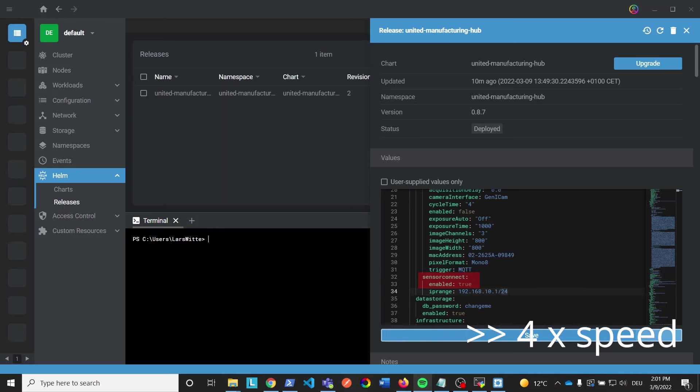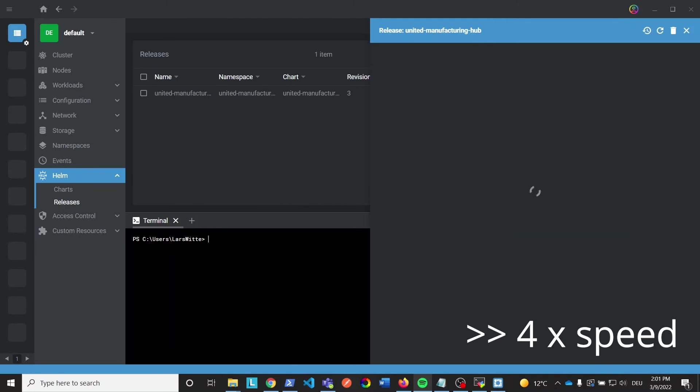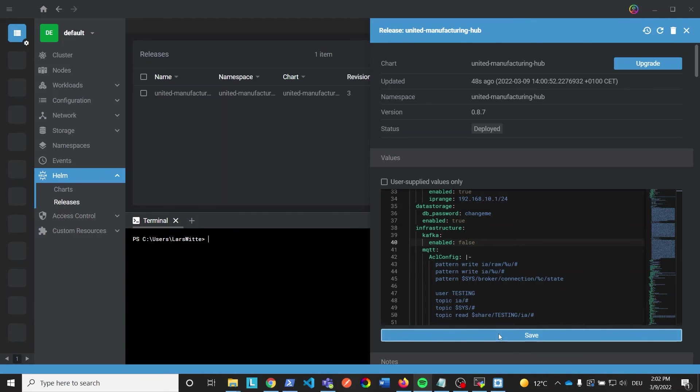This will take some time. We can also see that the service is enabled by default, so it should find the IO-Link gateway automatically. Perfect. Now we configure the unitedmanufacturinghub stack.